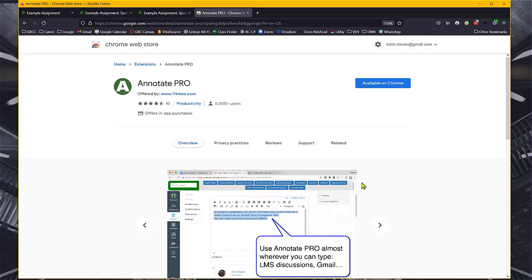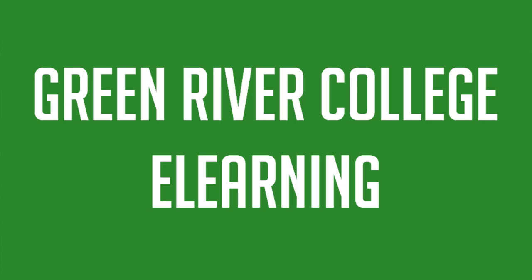Look forward to that. So I hope you enjoyed this, and again, this was a quick Canvas tip on SpeedGrader Commons Library. Thanks for watching.